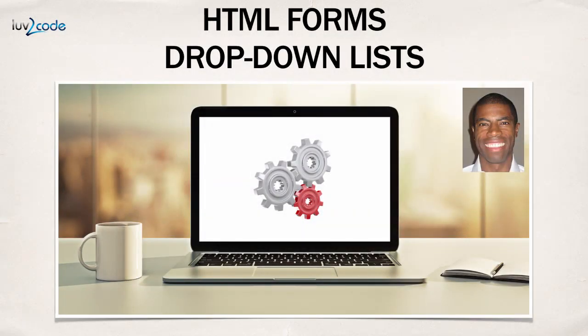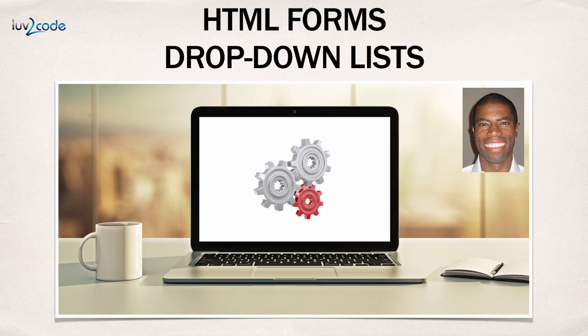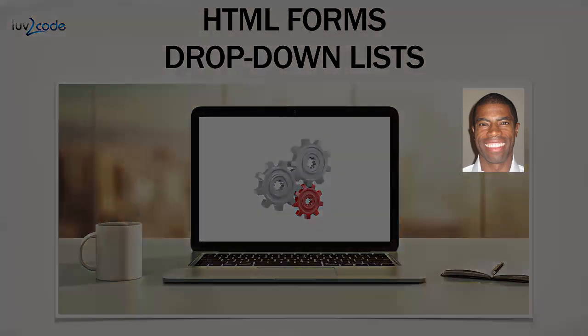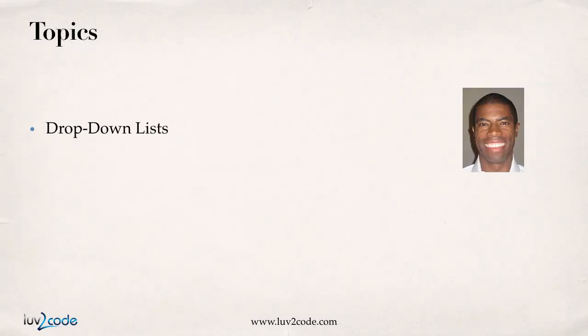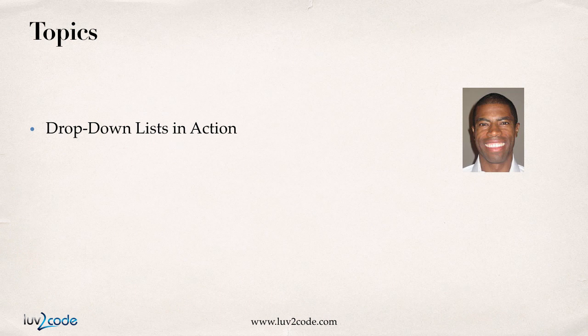Hello. In this video, I'm going to show you how to build drop-down lists with HTML forms. We'll cover the following topics. First off, we'll see drop-down lists in action.